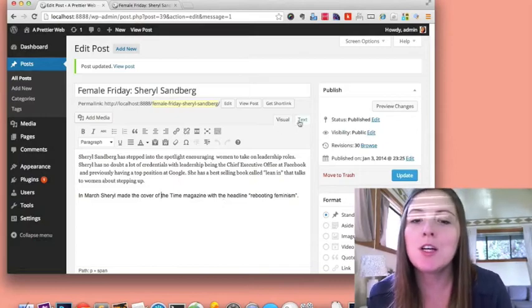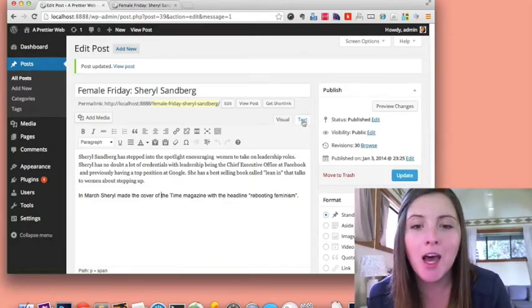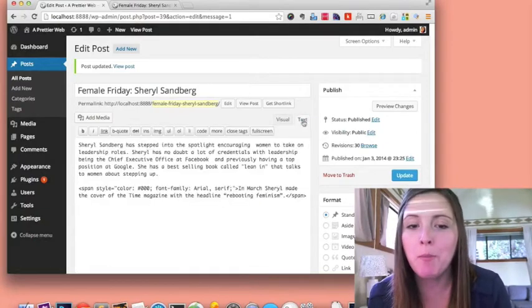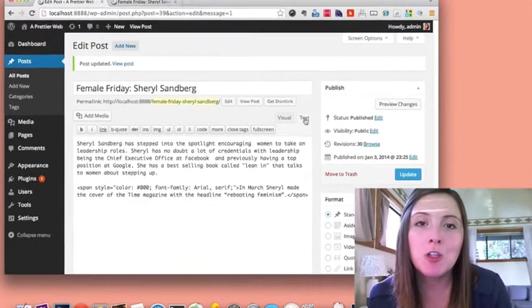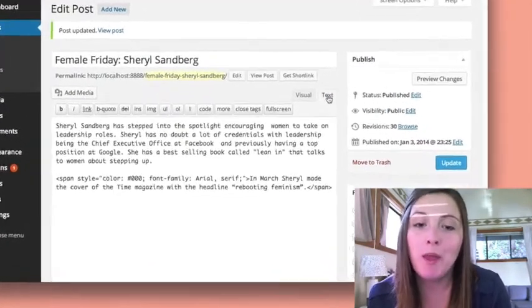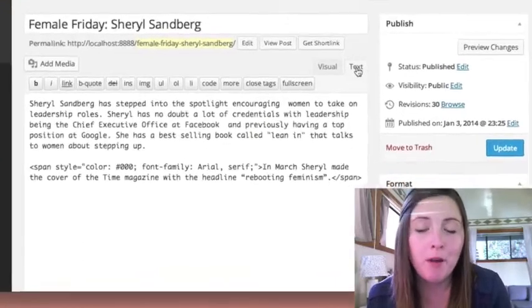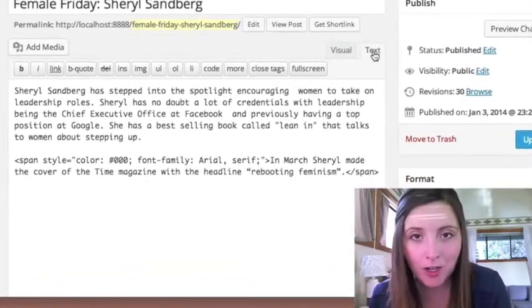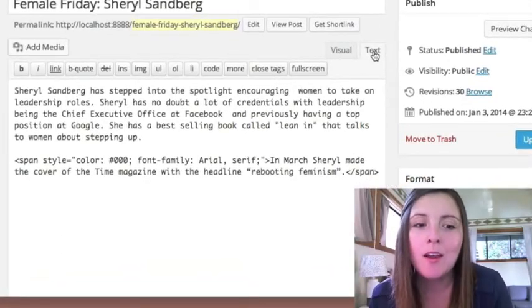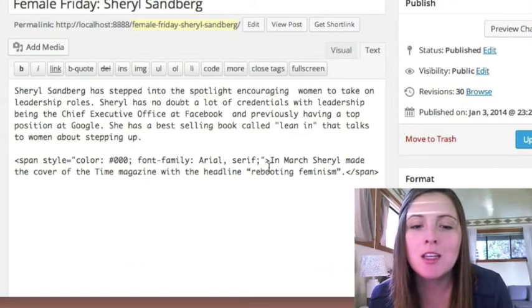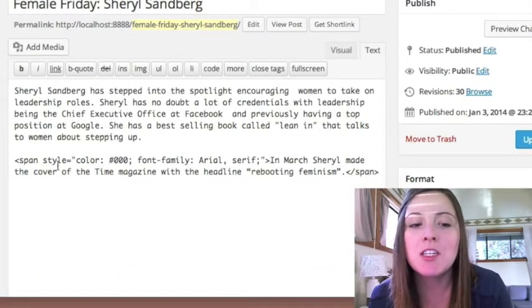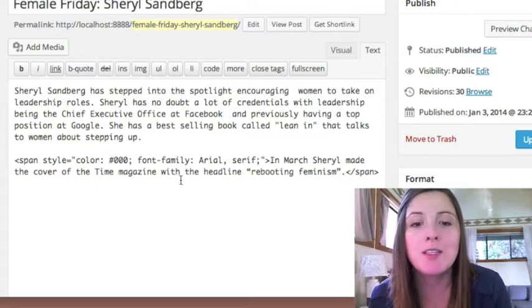Well, if you go to your text tab up at the top, it will show you the HTML of your page, of the post content only. And as you can see, there's some extra HTML that kind of slipped into here.